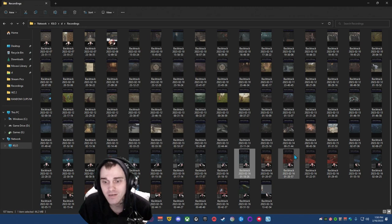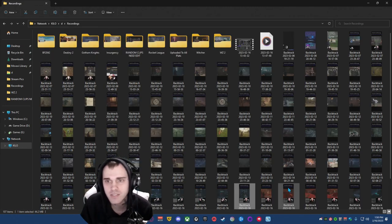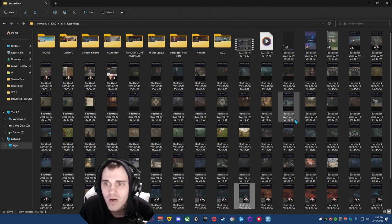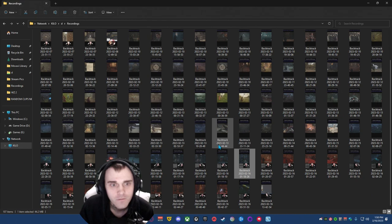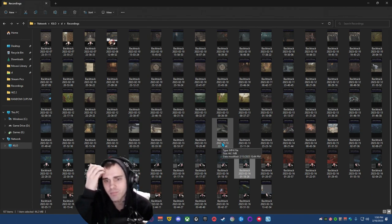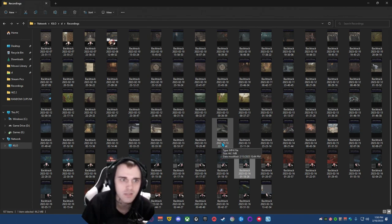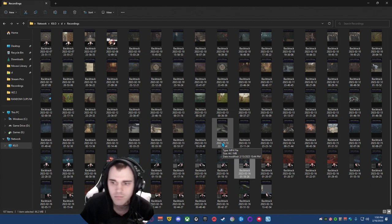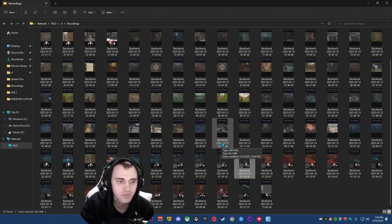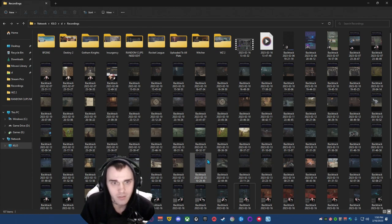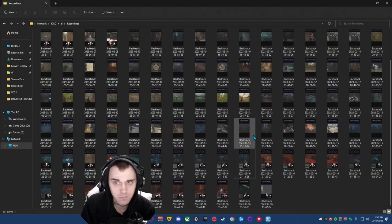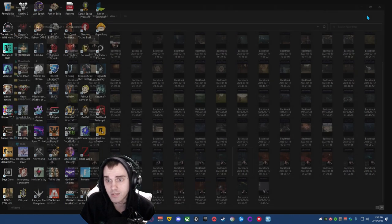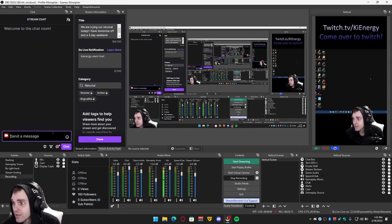But yeah, this right here dude, this saves so much time. Again, you can run it through a video editor and then like put some extra things into the clip, but these are straight postable. Like you can just post these. It's amazing.